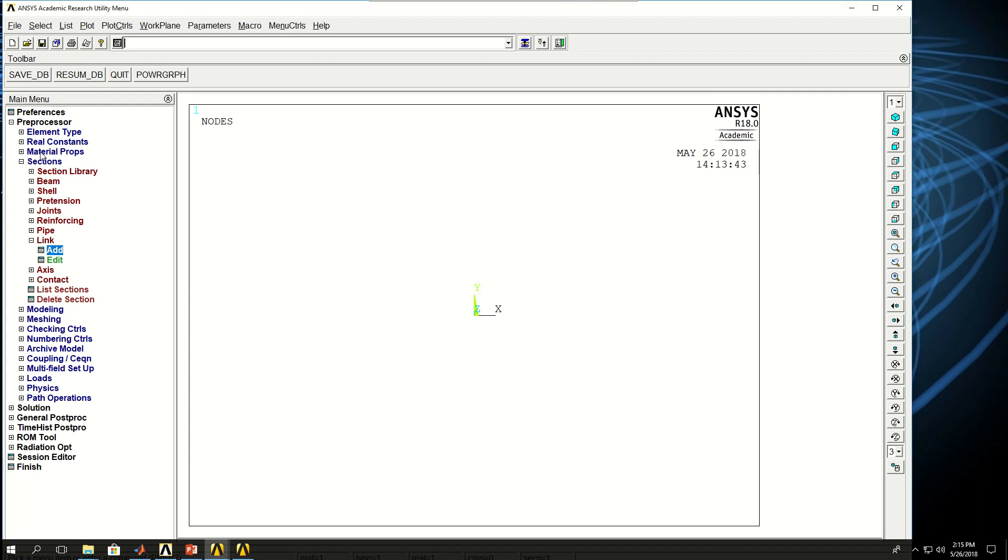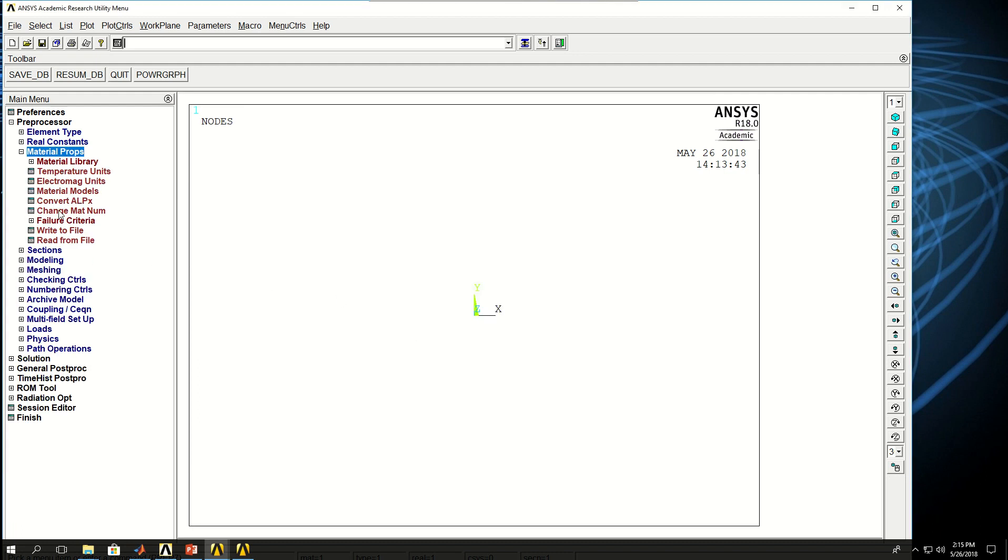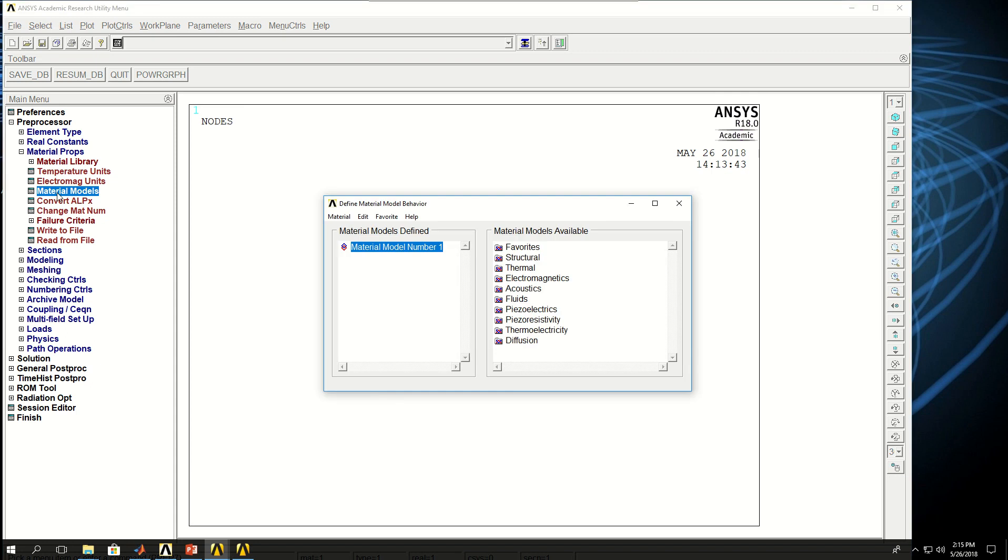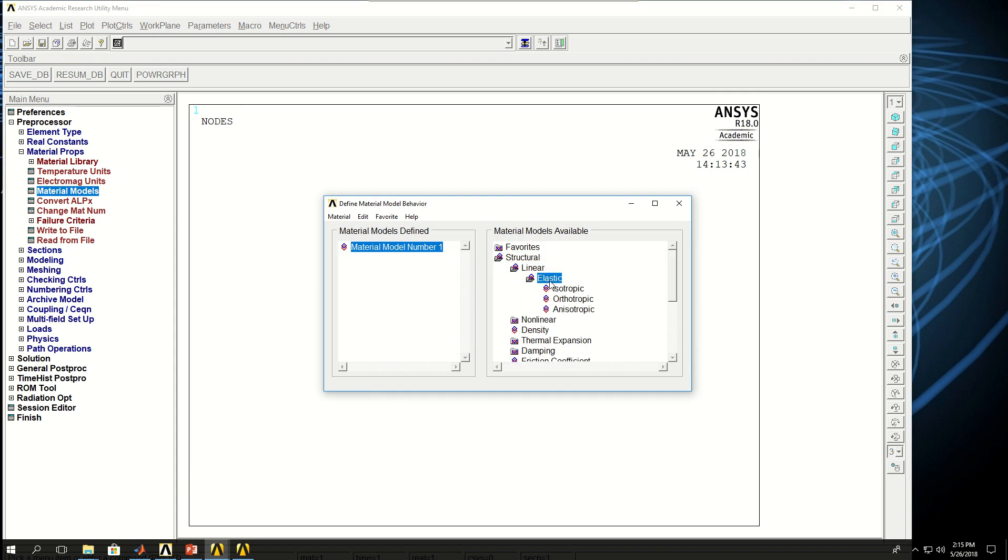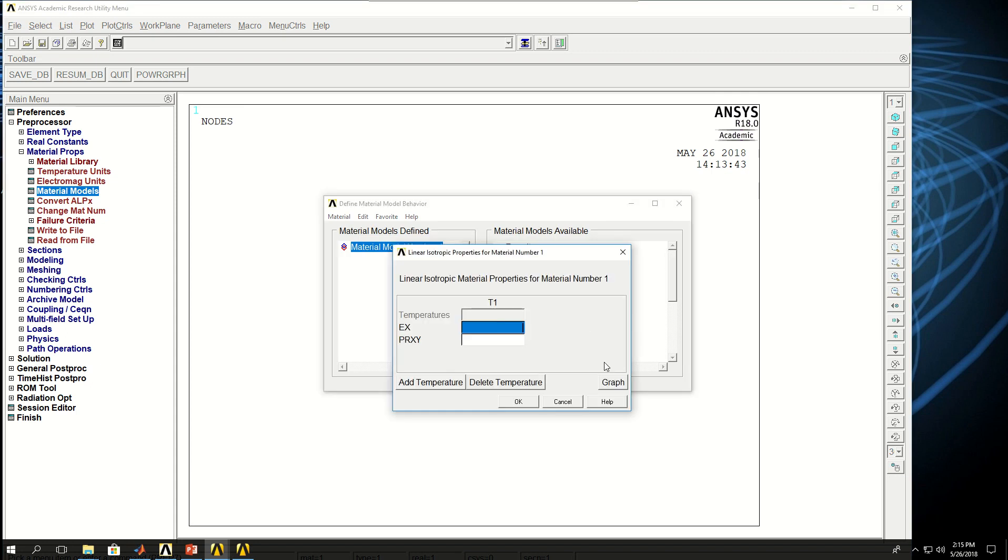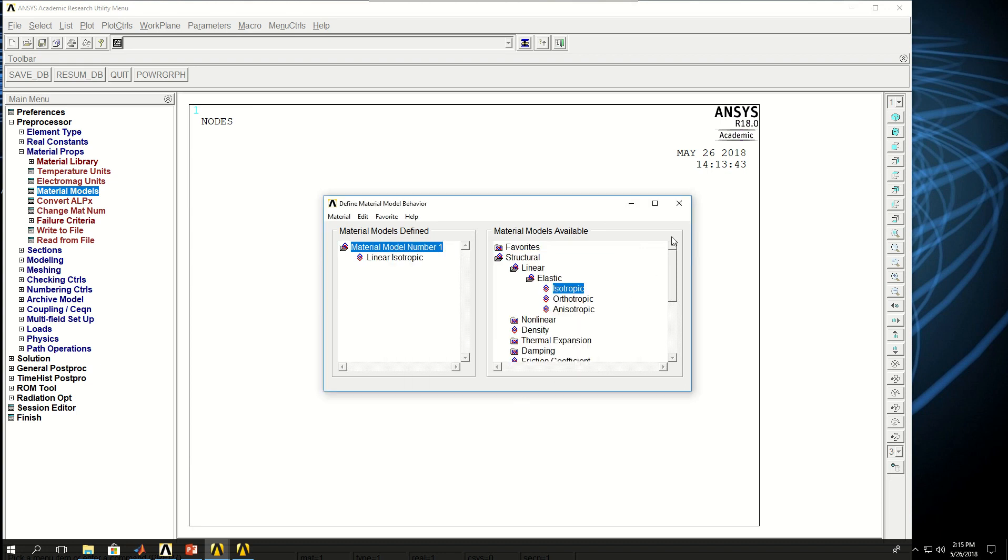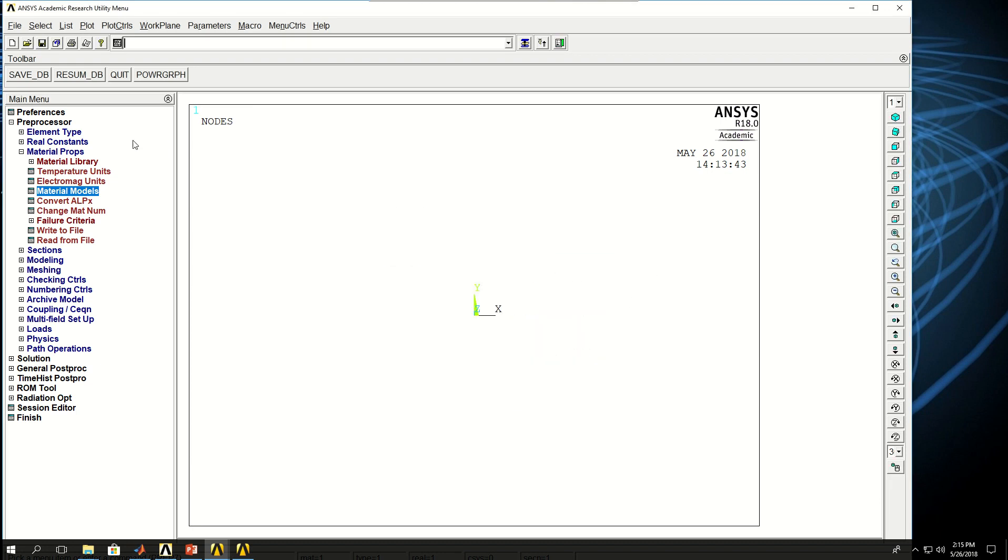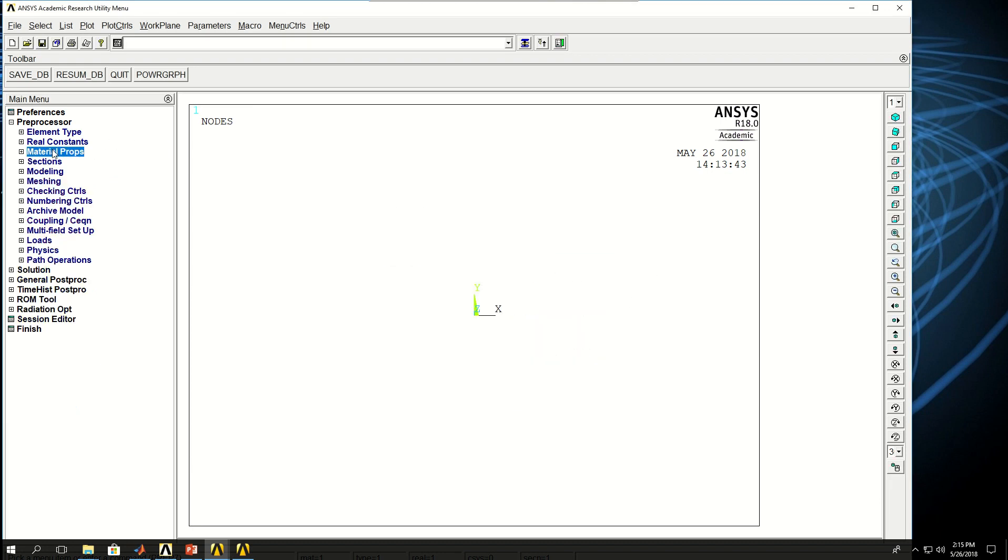Now I have to define the material properties. Come to material models, structural, linear, elastic, isotropic, 2E11 which is 200 gigapascals and 0.3 for Poisson ratio. Just click yes or OK and come out of this window.